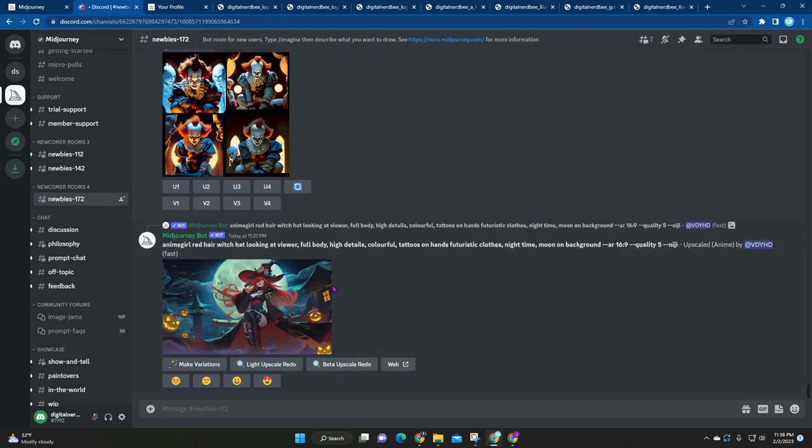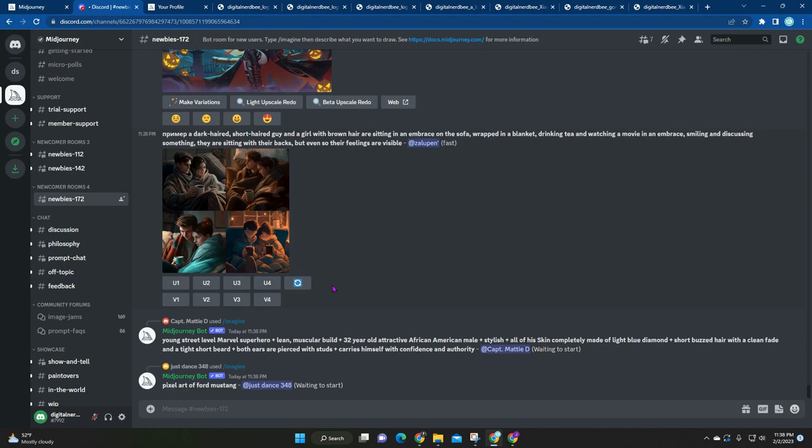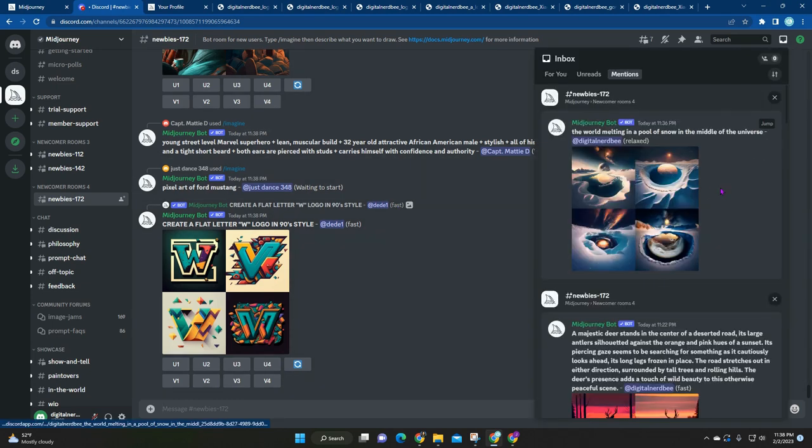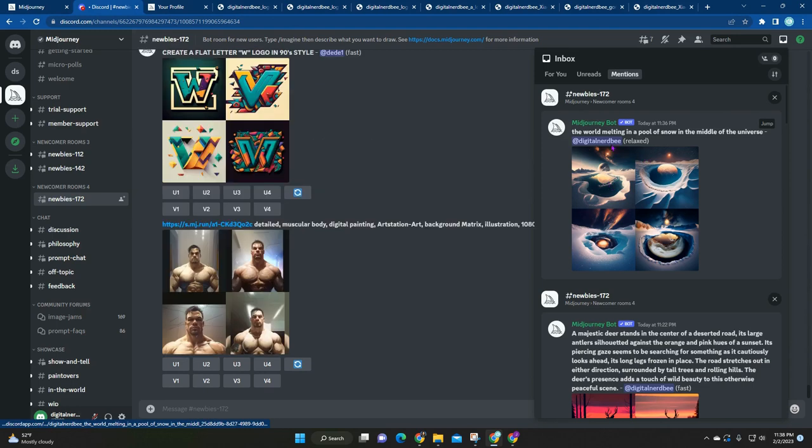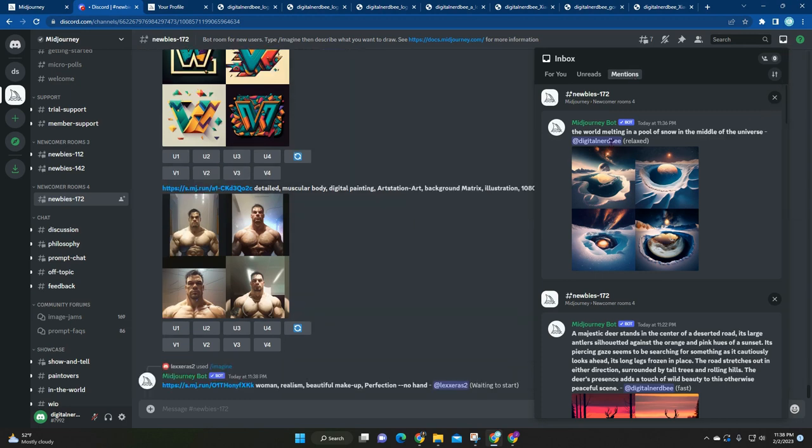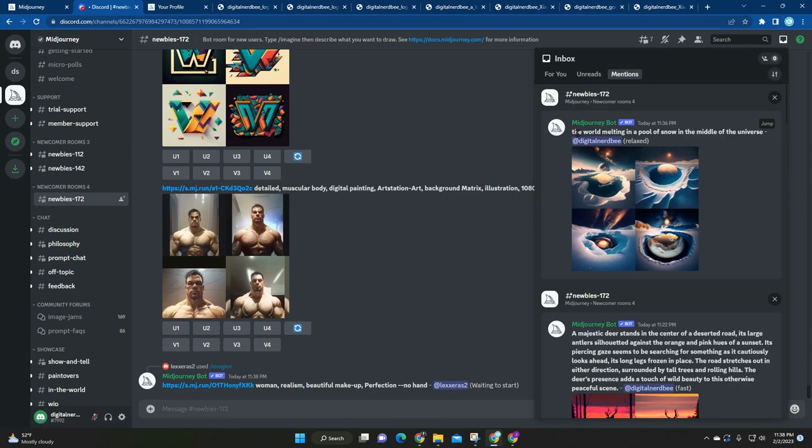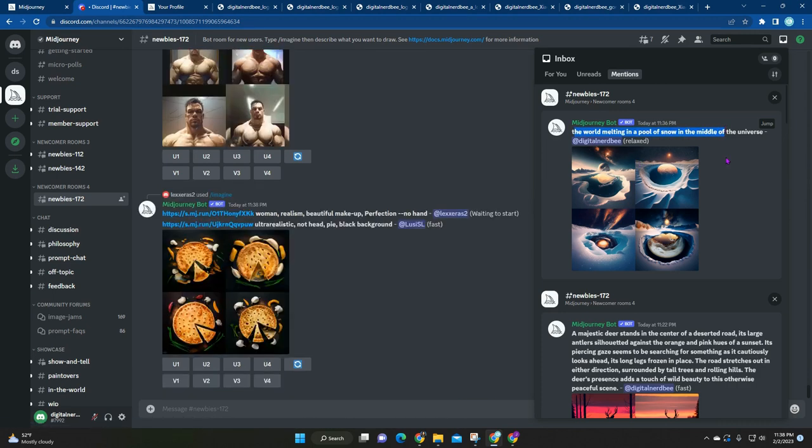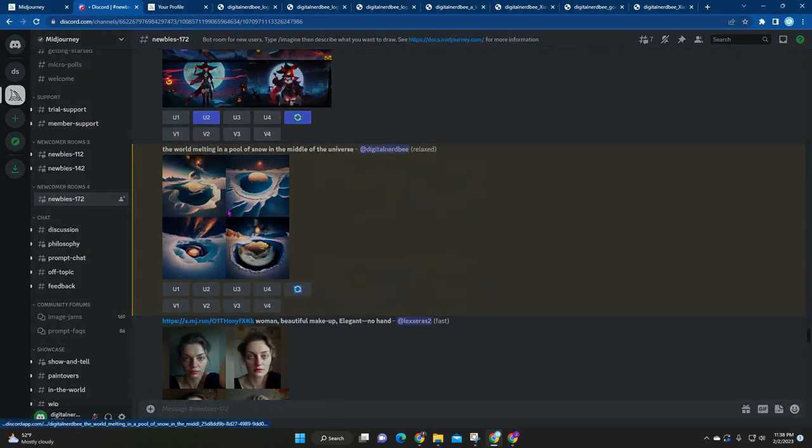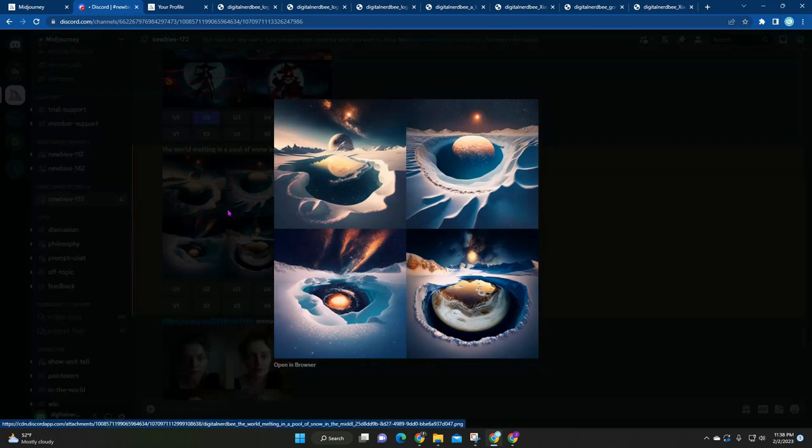If you're wondering where your art is, it does take some time. If you can't find it when everybody else is posting, since you're sharing with everybody else, it's a little bit hard to find yours. You just click on this little inbox up here and then you'll see all the ones that you have worked on. This one is the world melting in the pool of snow in the middle of the universe. You would just click on jump and it'll take you to your post.